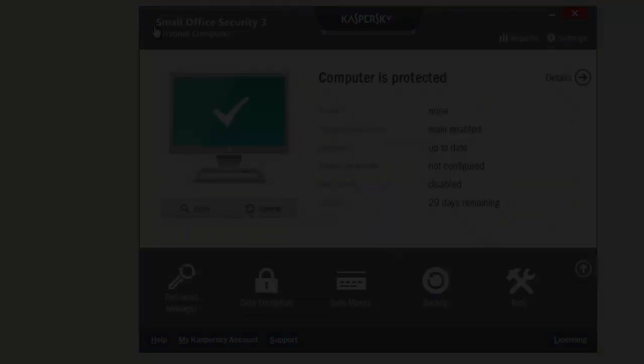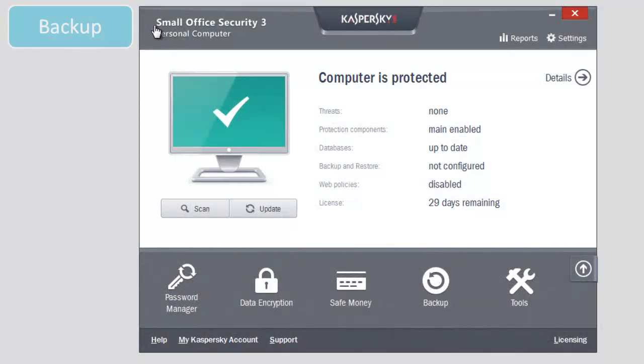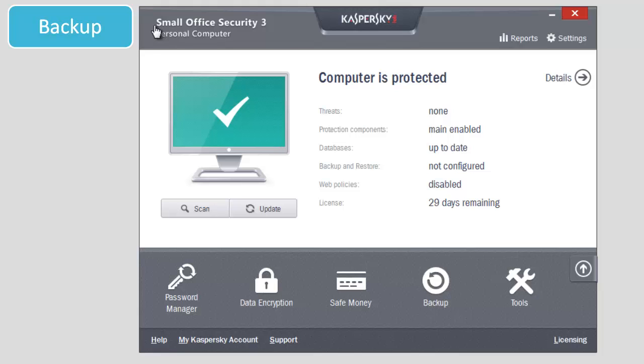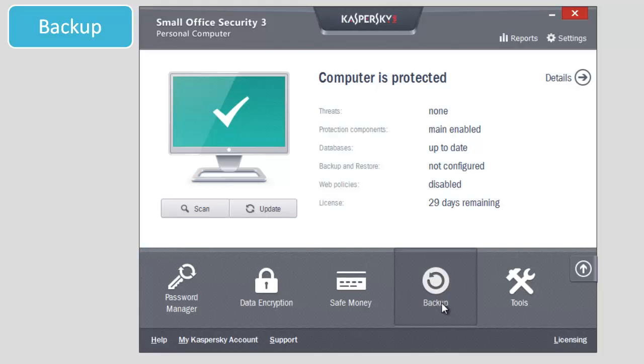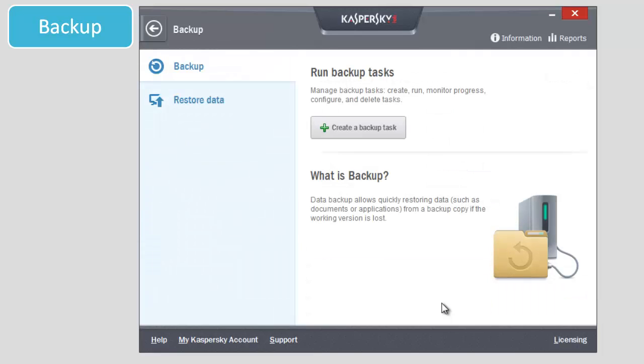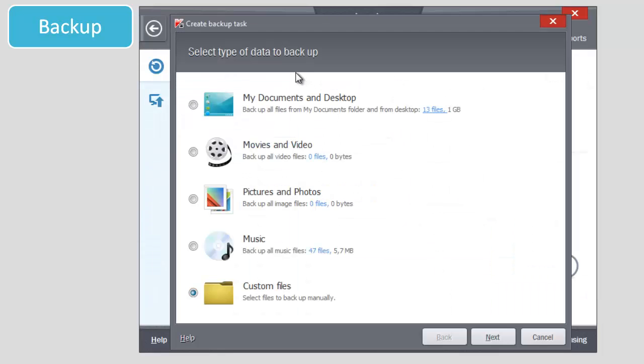How to create backup copy tasks? Select Backup in the main window of the application. Click Create a backup task in the backup window. Follow the instructions of the wizard.